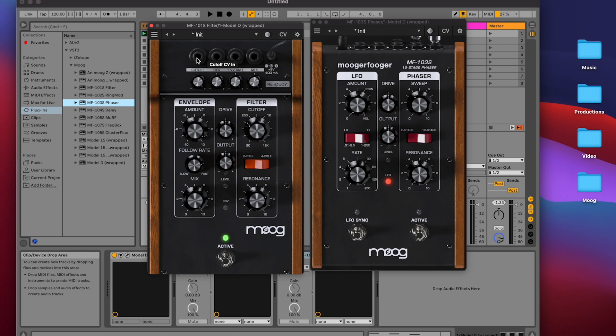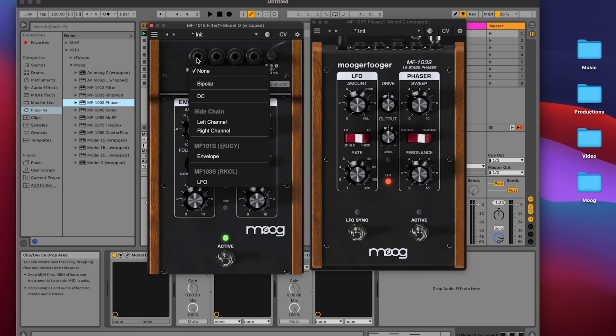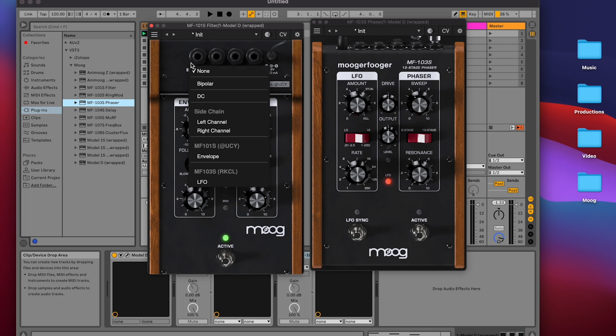I want to modulate the cutoff, and by clicking on the cutoff, I get a list of all the different options I have for modulation. Those include the MF101's Envelope, but that also includes the MF103's LFO.